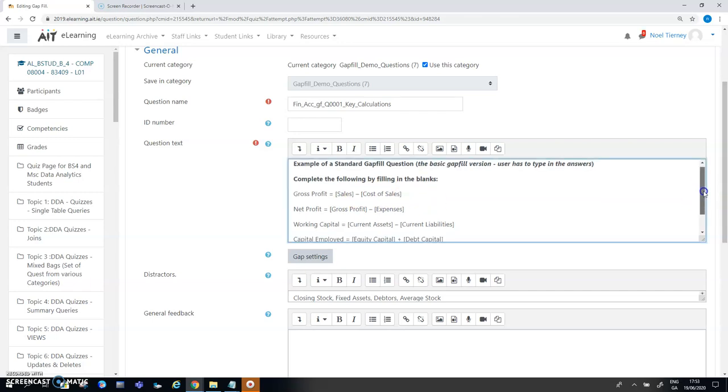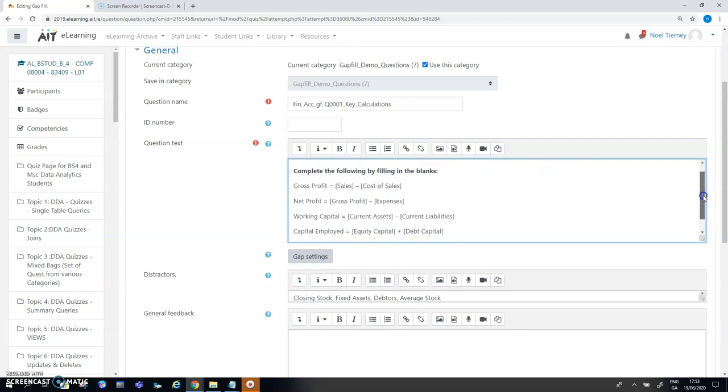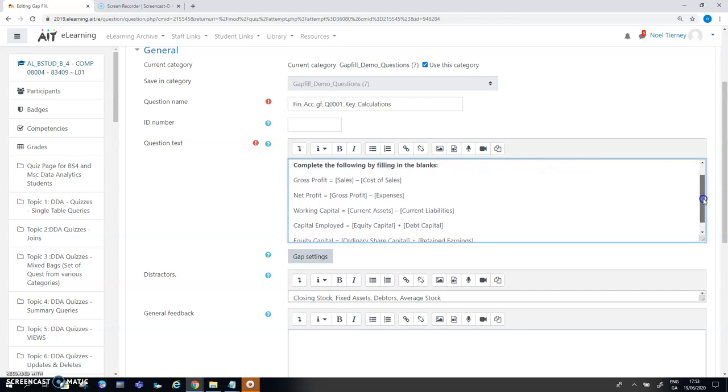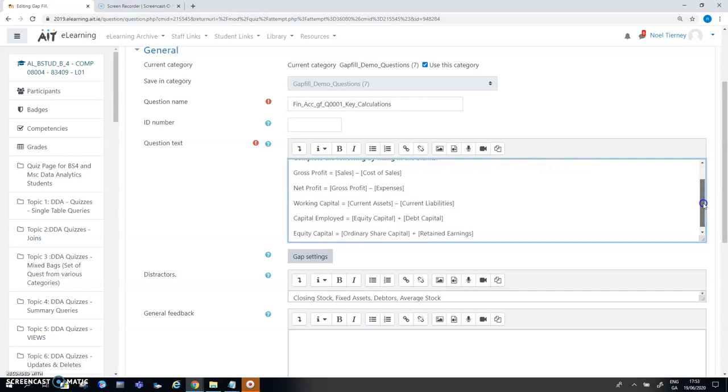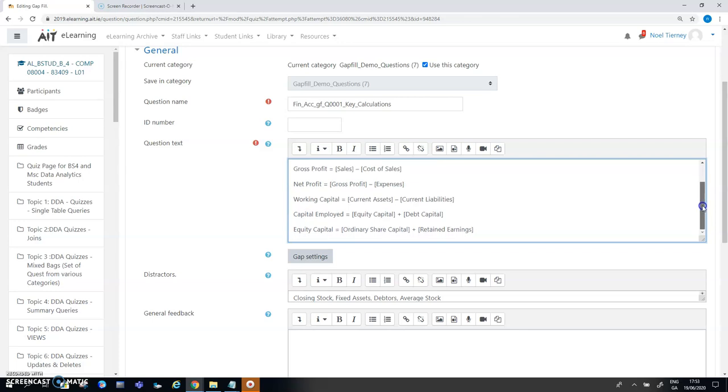The various options and the various values you want to hide, the answers you want to hide, you simply enclose them in square brackets. For the five questions that's all I've done here.